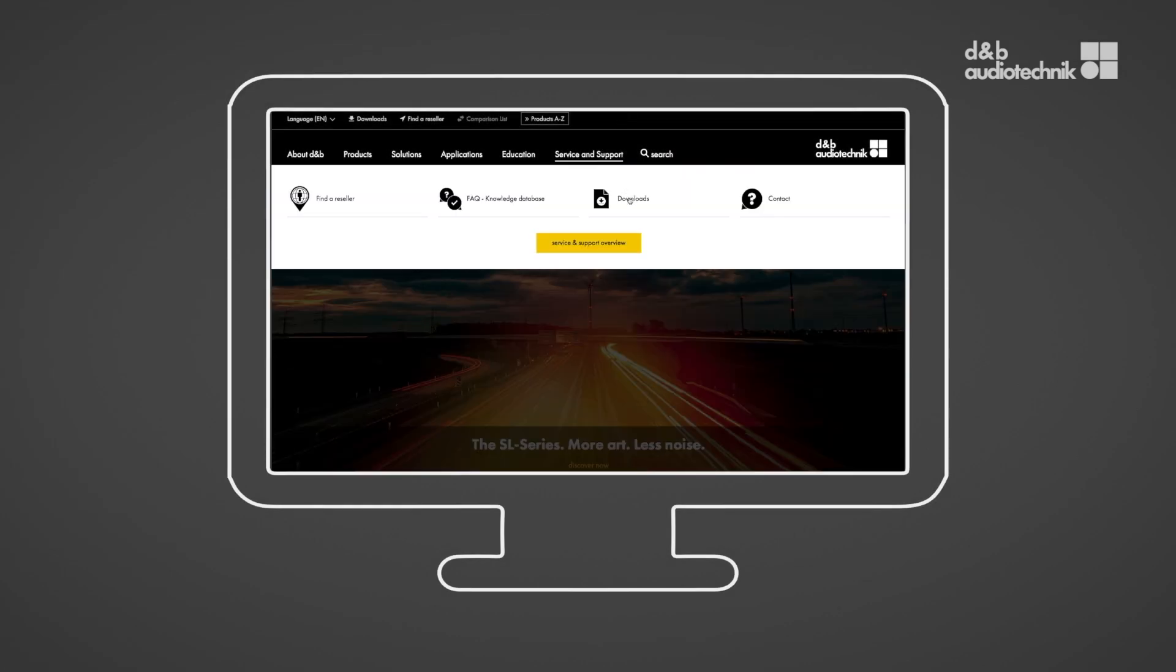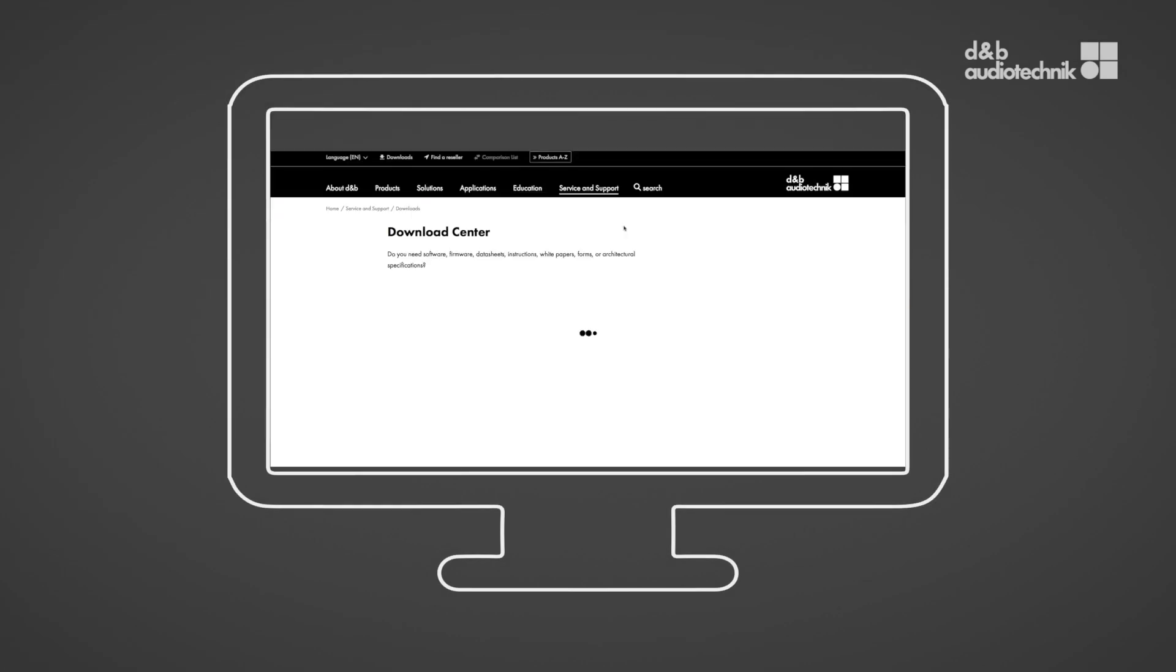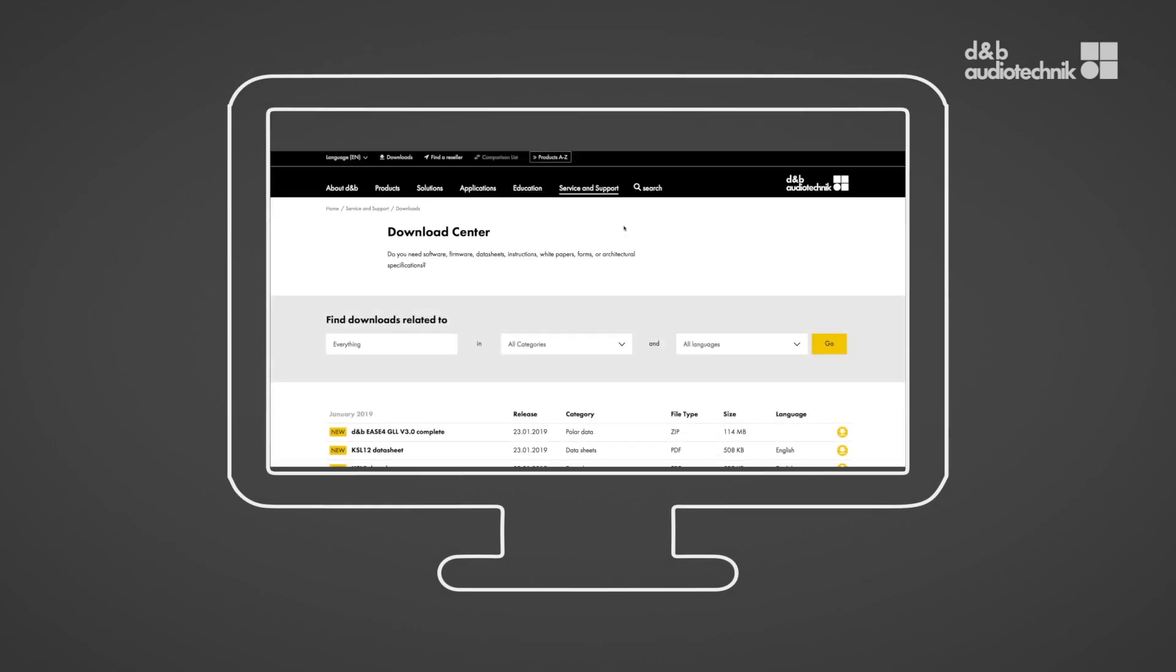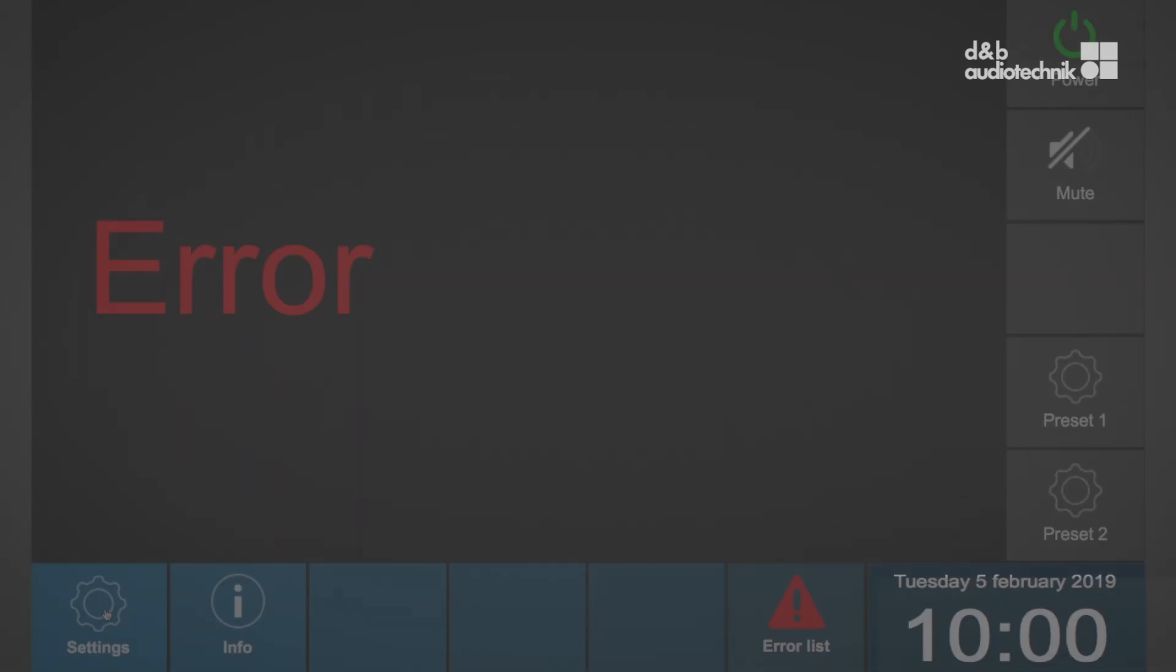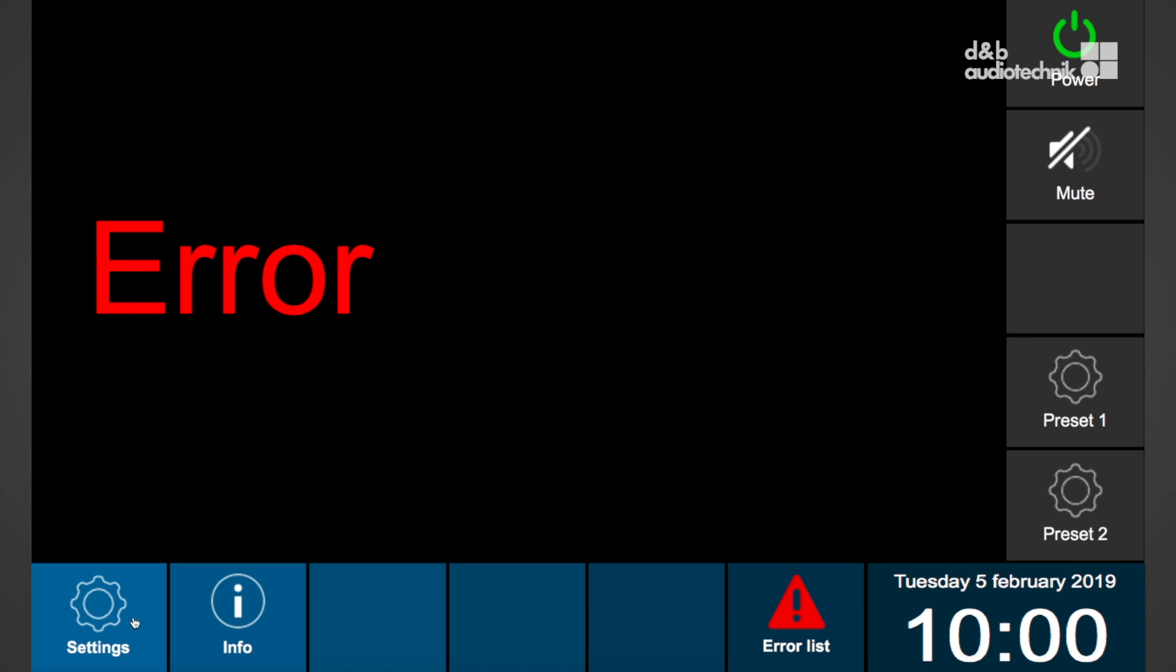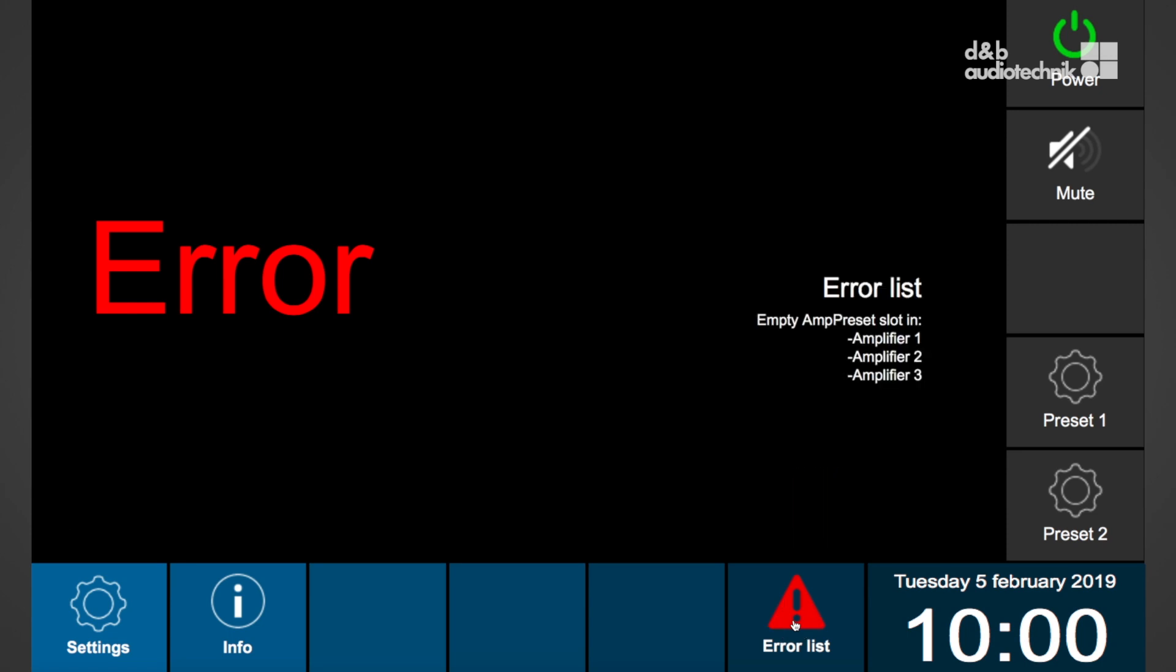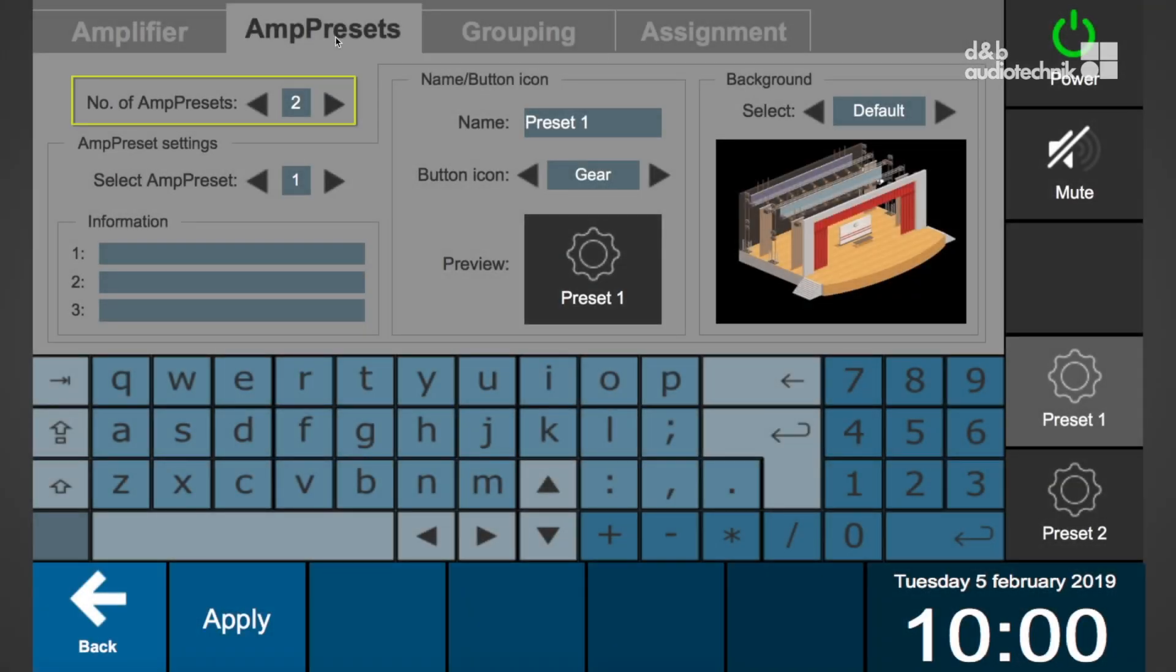If there are no amp presets stored within an amplifier, an error will occur on the R90. The corresponding error message will be issued on the home screen. In the menu bar, an error list button will become accessible. By selecting this button, a detailed error list will be generated.